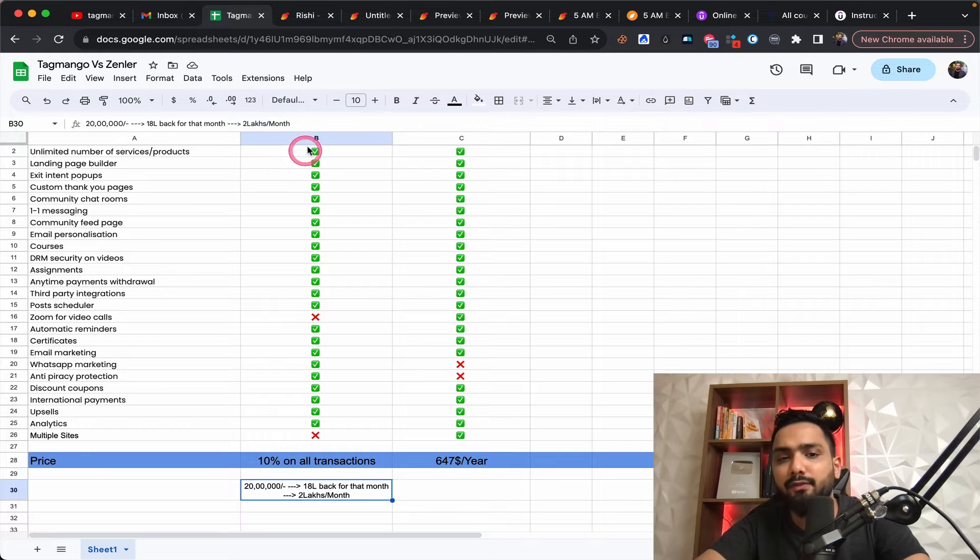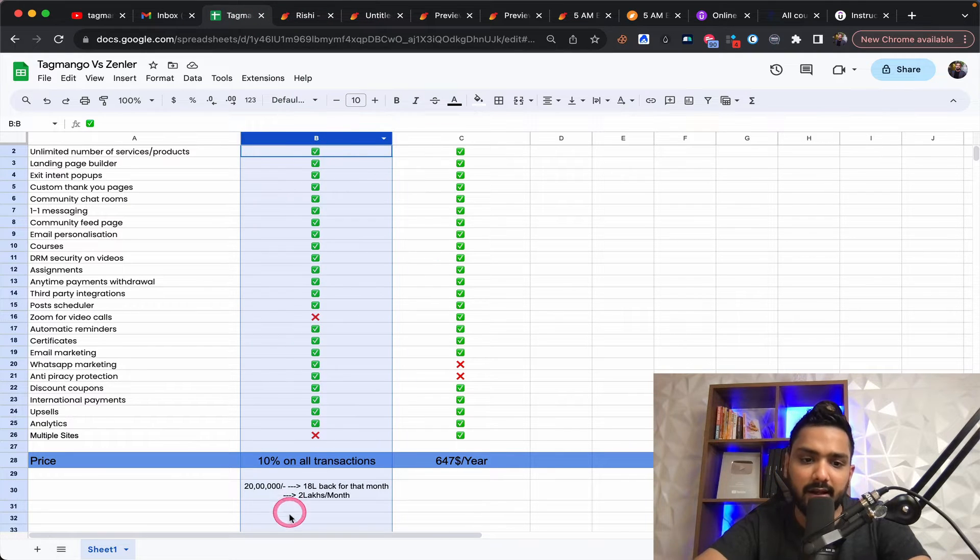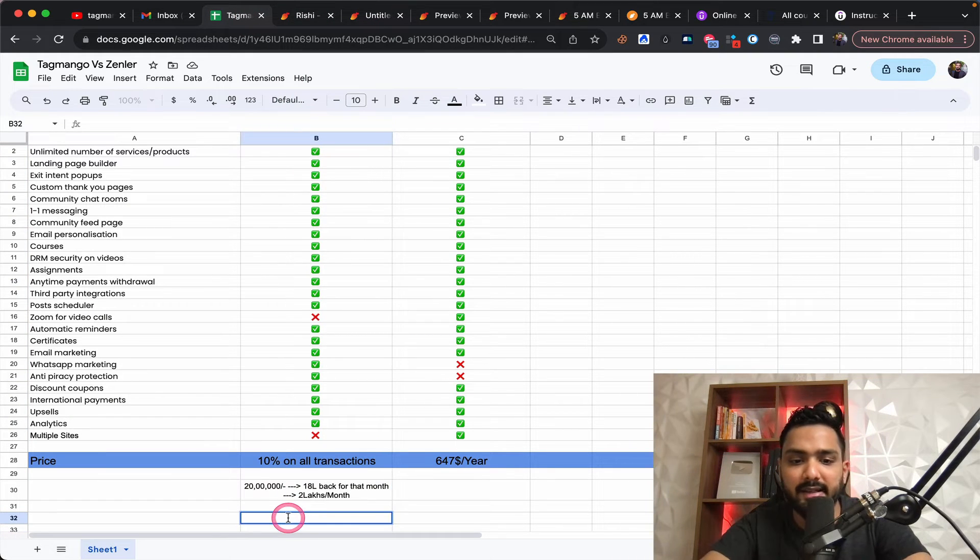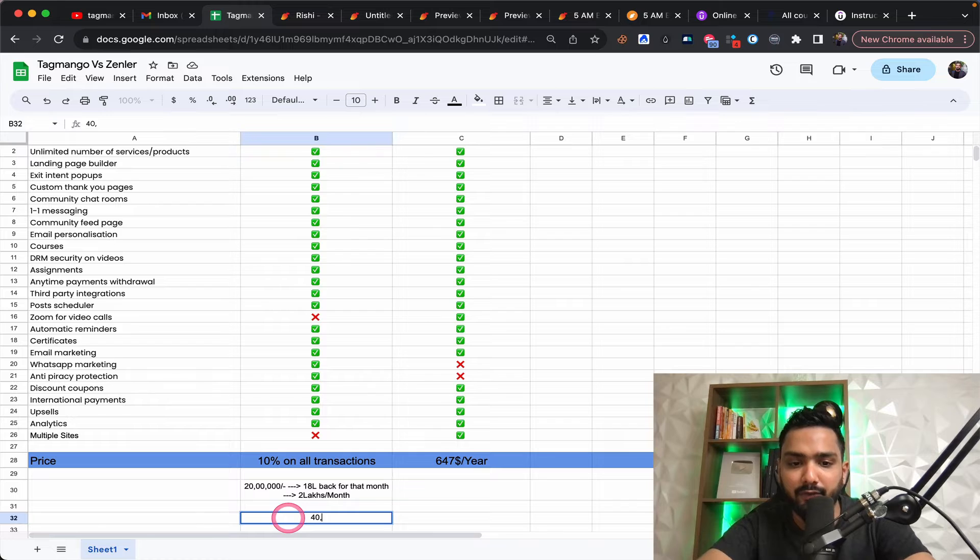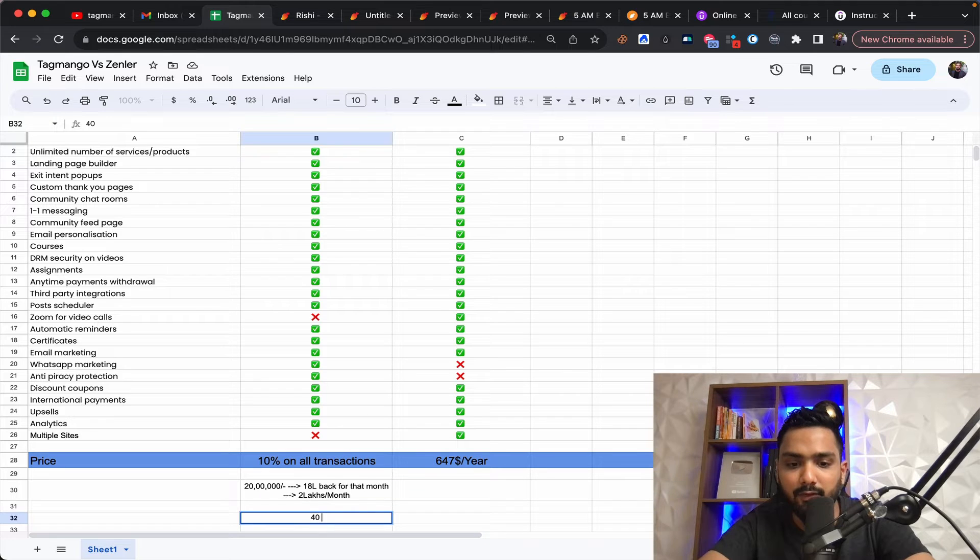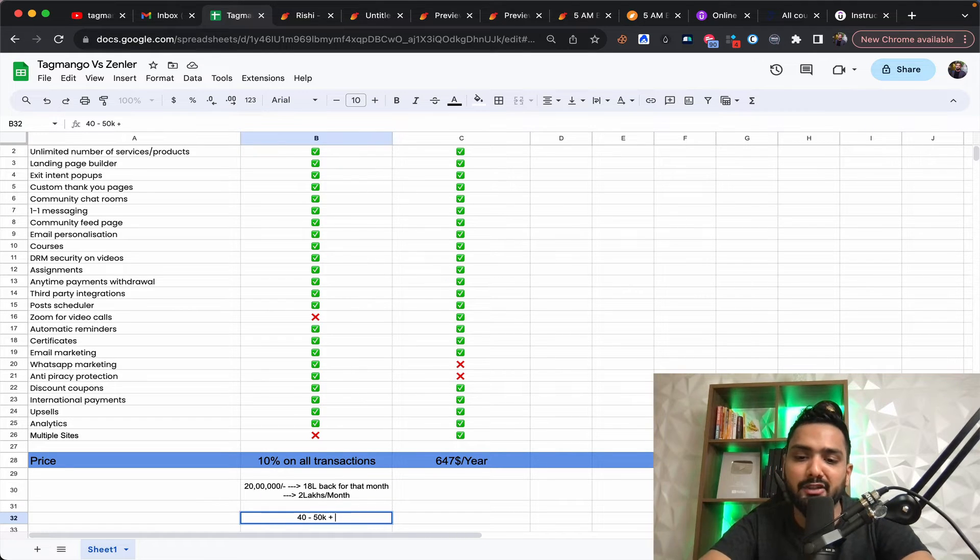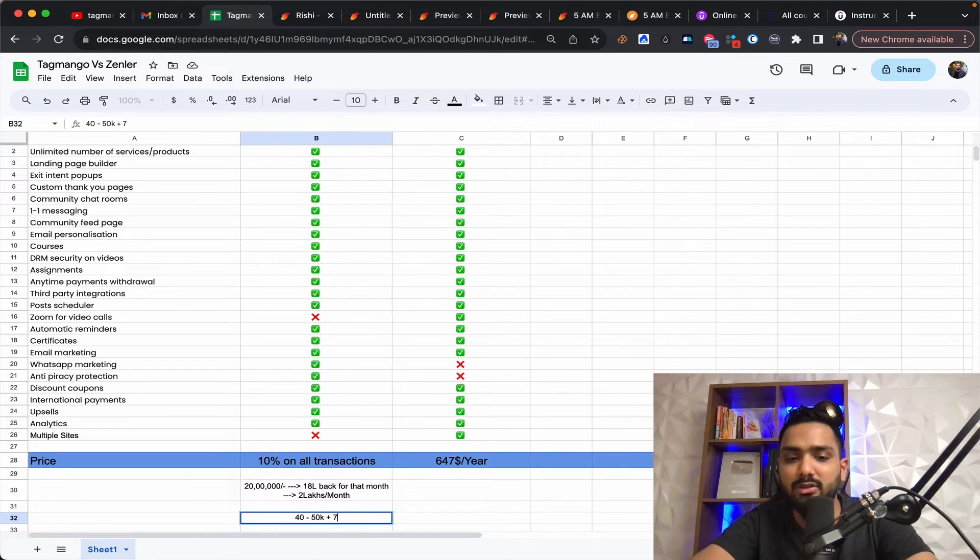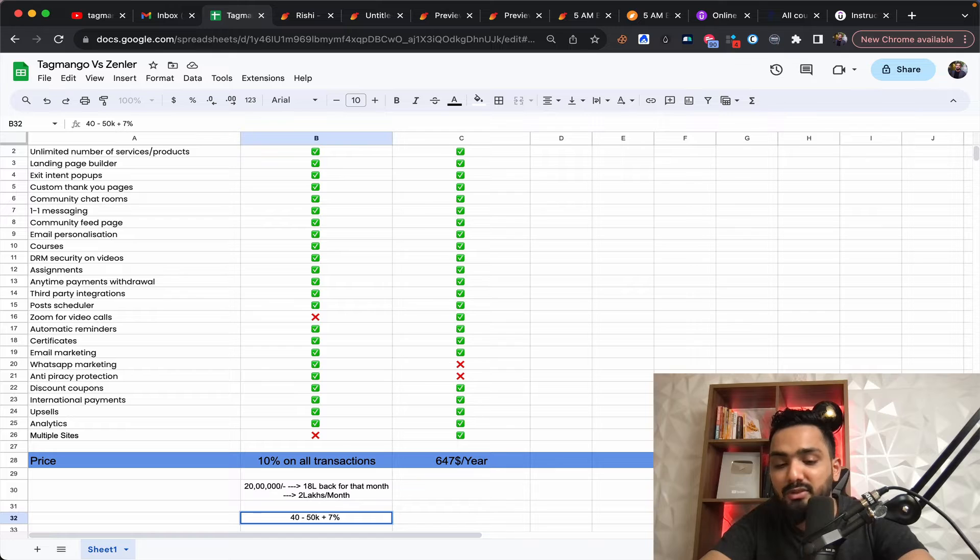So you spend like another 40 to 50 K for this, and maybe your transaction fee goes down to up to 7%. So that's something you might get to know from support, but this is your plan number two.